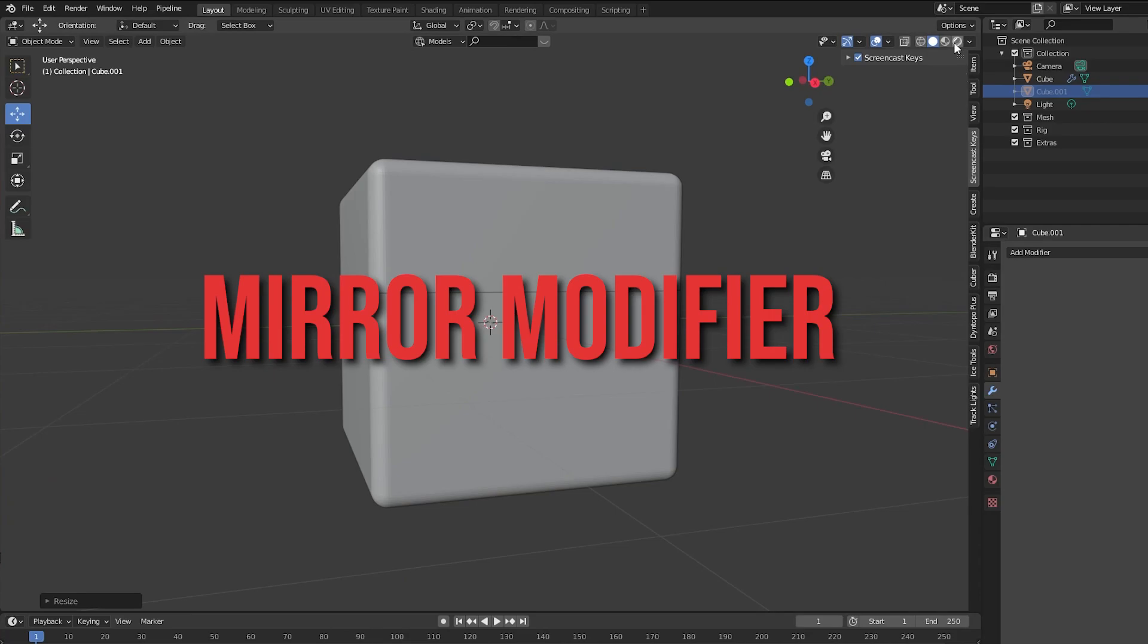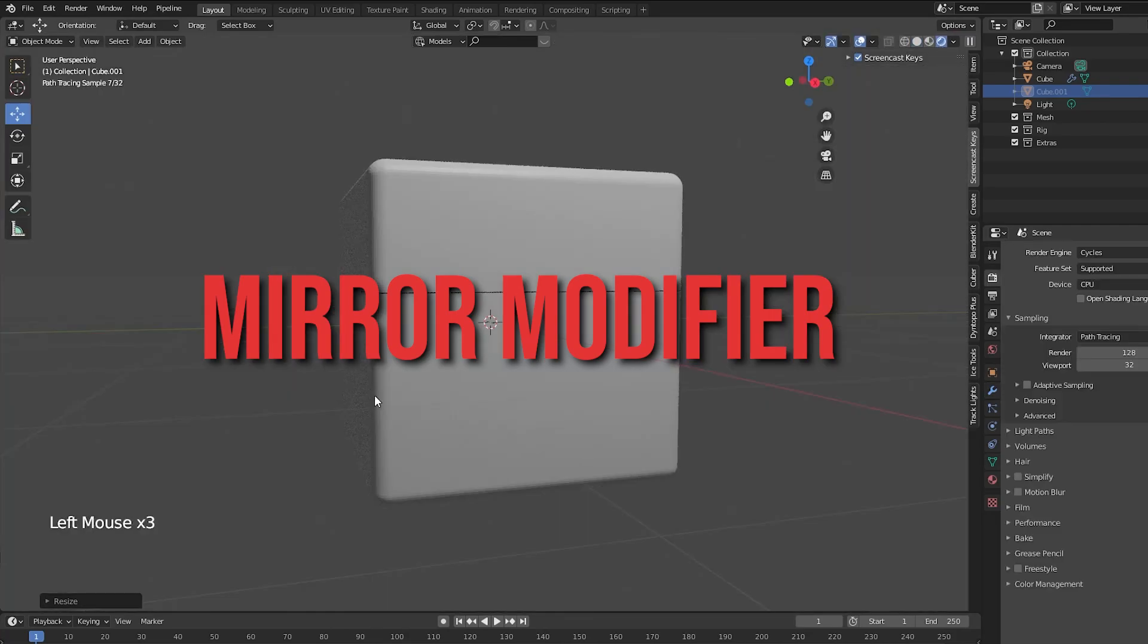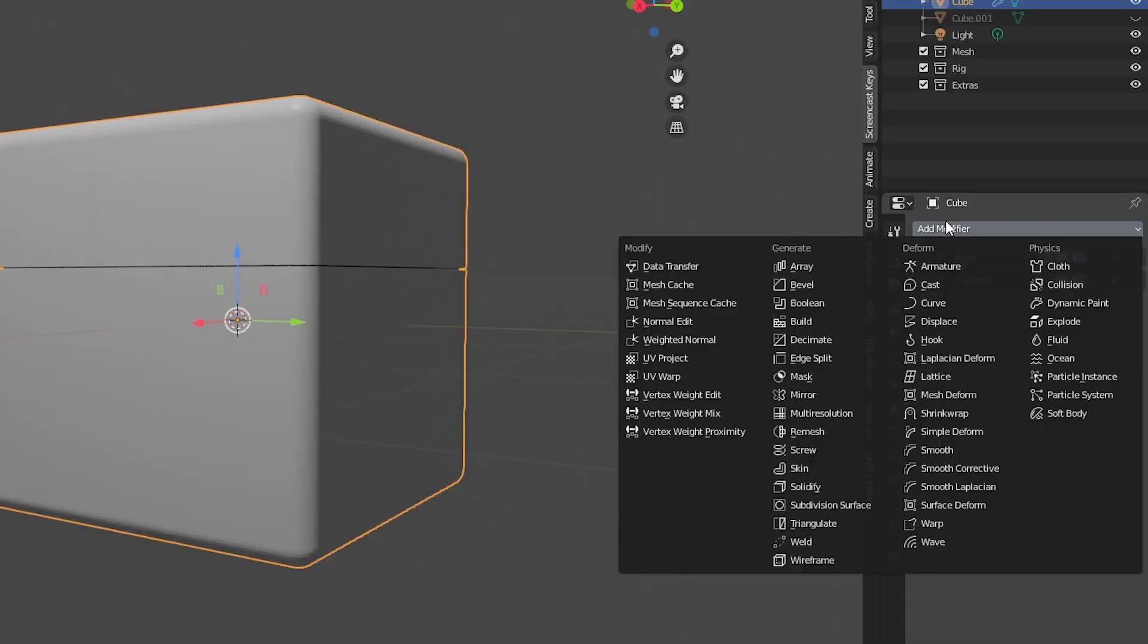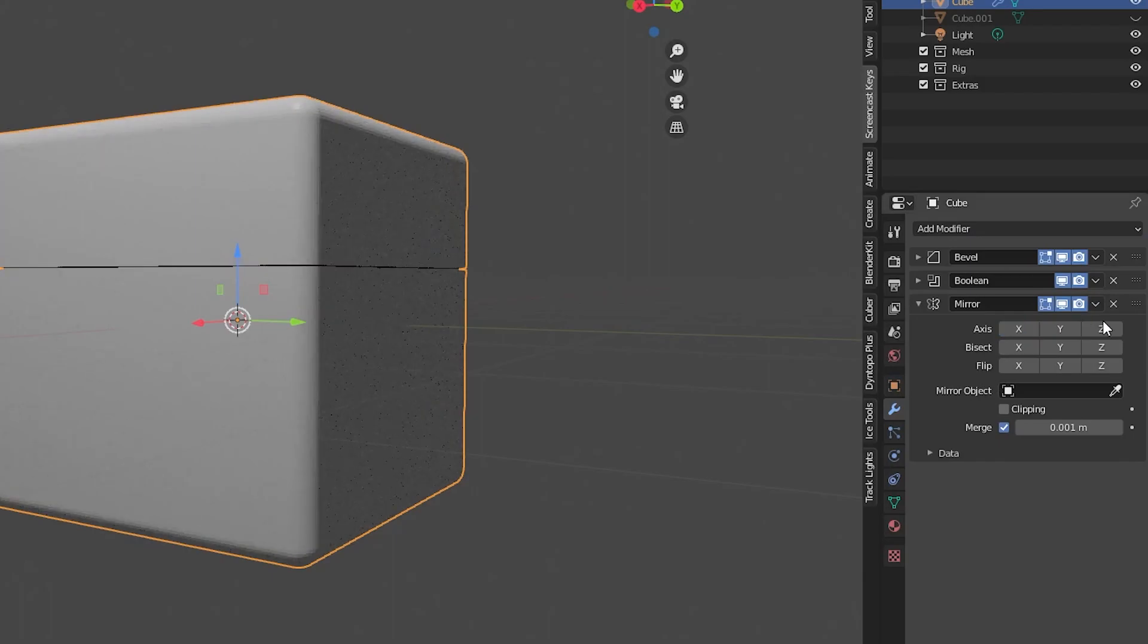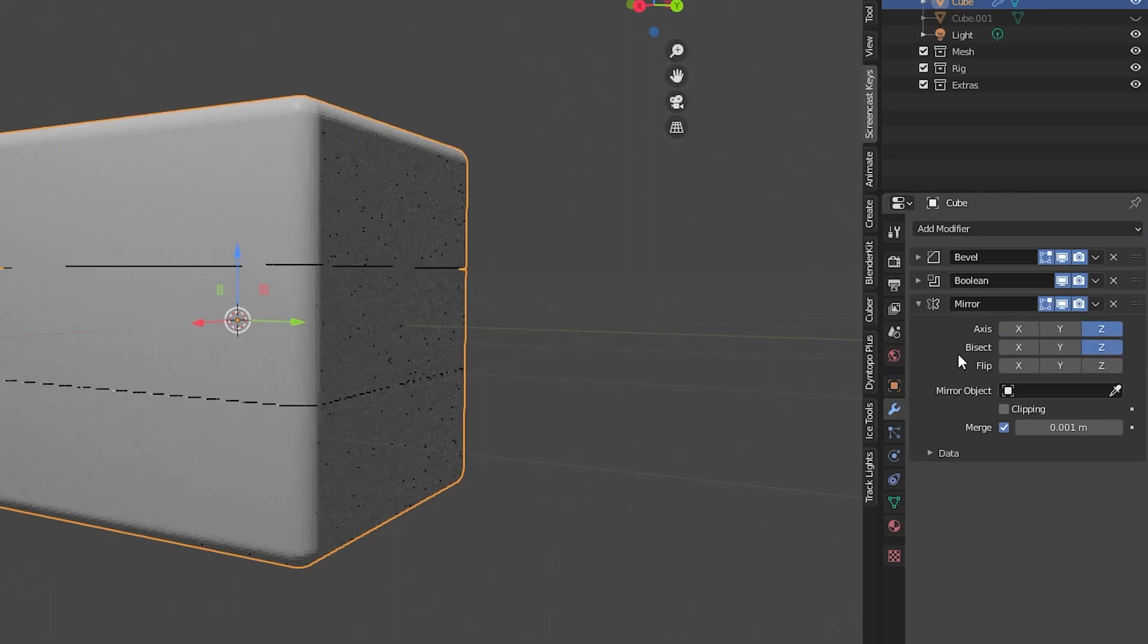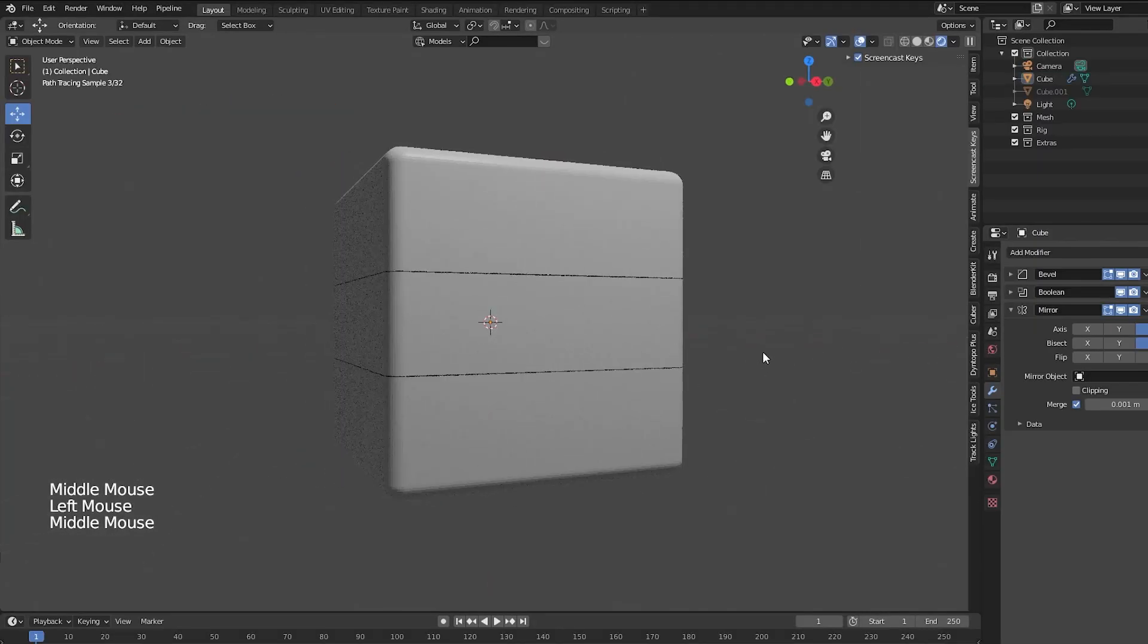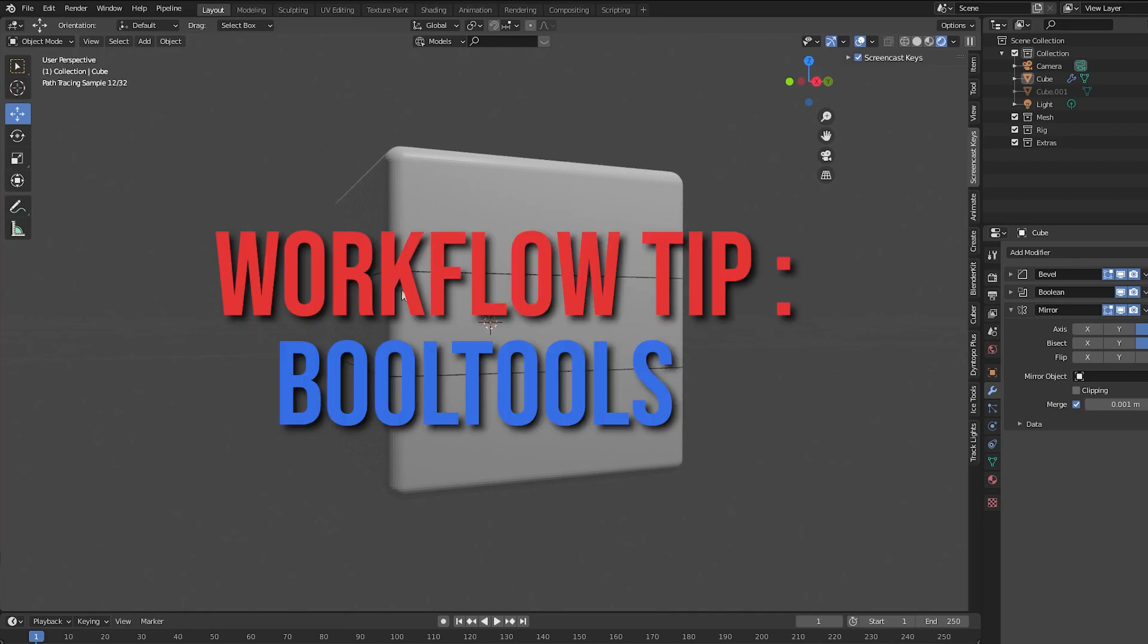I want this prop to be symmetrical, so let's add a mirror modifier which will mirror the object across a given axis. I'll mirror this across the z-axis and as you can see, the slice has been mirrored.